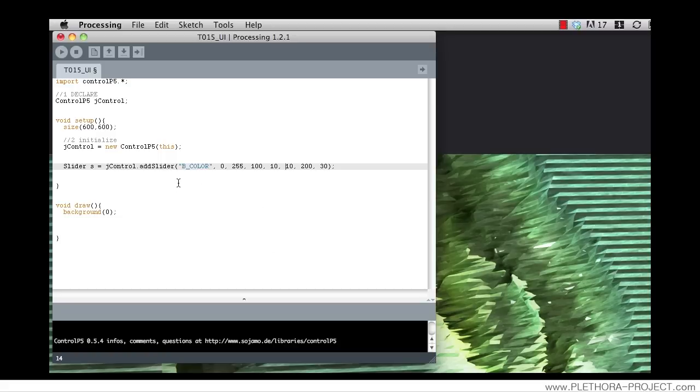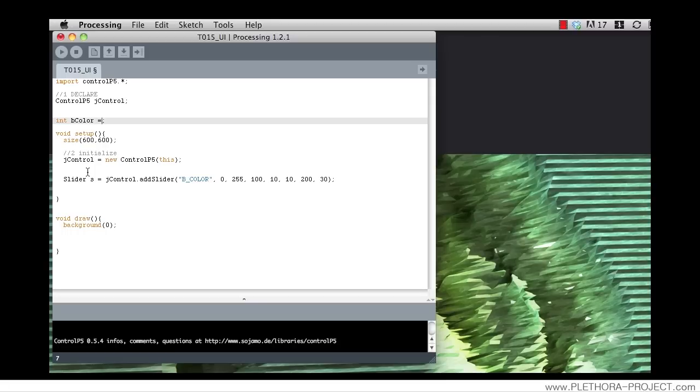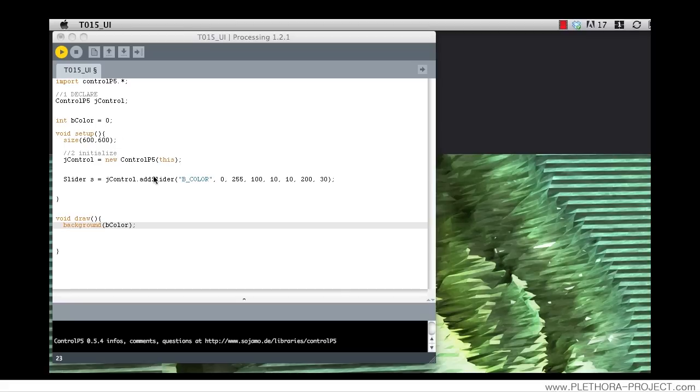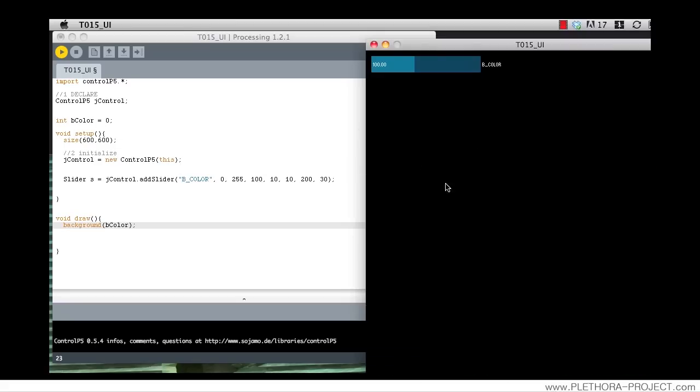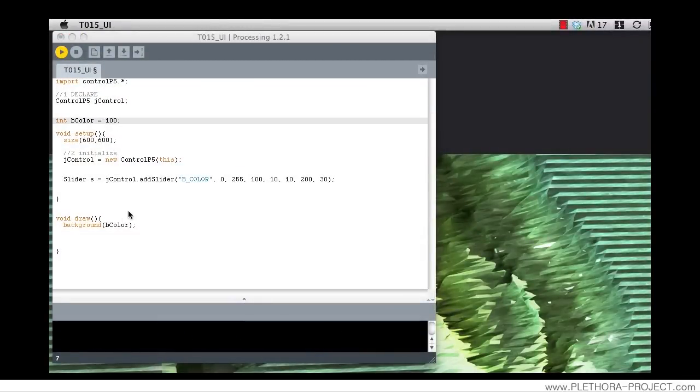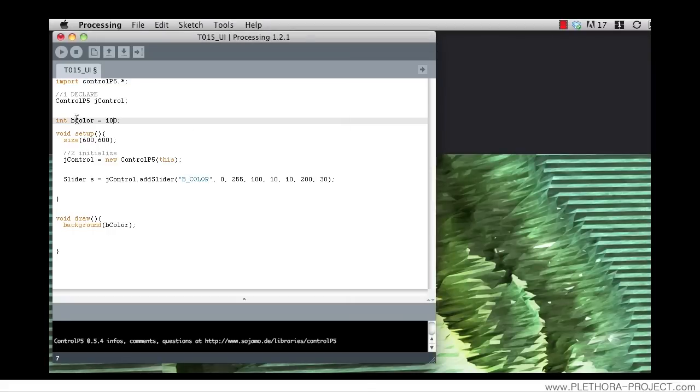But we want to see how to define a variable that would use the information of this slider. So let's do a variable, something like integer. Let's do an integer that would be called BColor. So BColor is an integer that will be equals to zero. So we're going to use this integer value as the background color. Right now there's no relation between these two things. It's just defining the background. So if we put something like 100 here, this variable will control the background of our sketch. What I want to do now is link this variable with this slider.